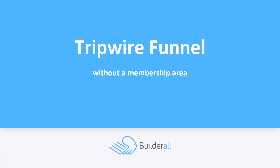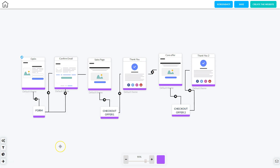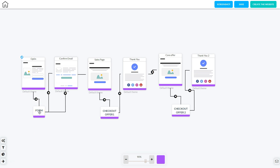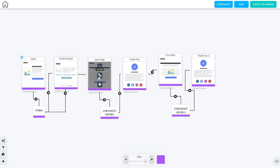Now let's look at how to set up a tripwire funnel without a membership area. I'm in Canvas with my tripwire funnel without a membership area pulled up. The first page the visitor hits is the opt-in page, which has an email marketing form. When they fill that out and click submit, they're sent to the email confirmation page, where they get instructions to check their email and click the confirm link. Once they click the confirm link, they're sent straight to a sales page with the tripwire offer.